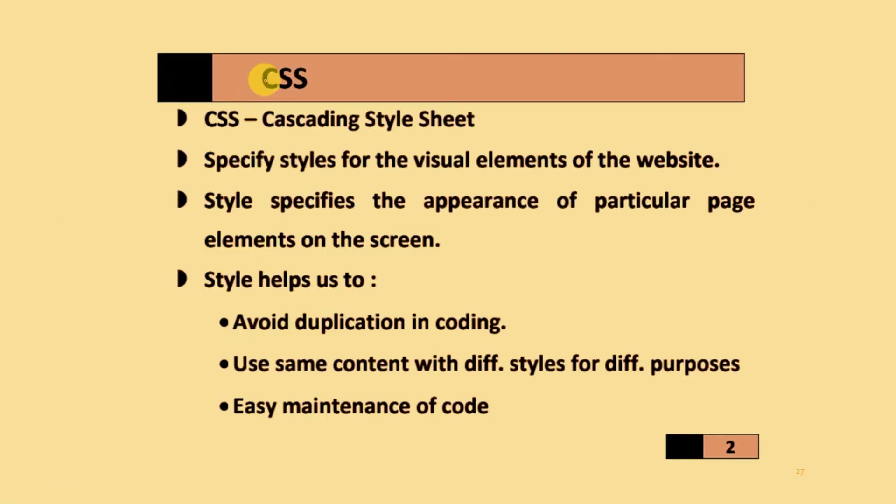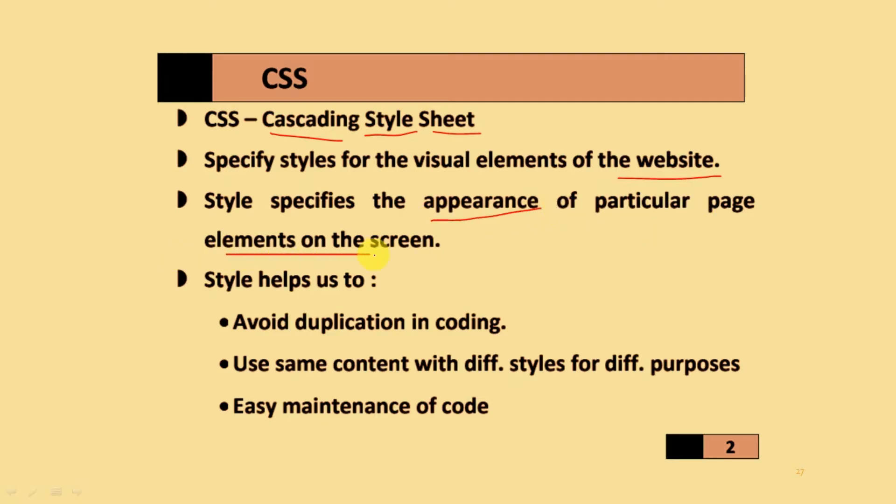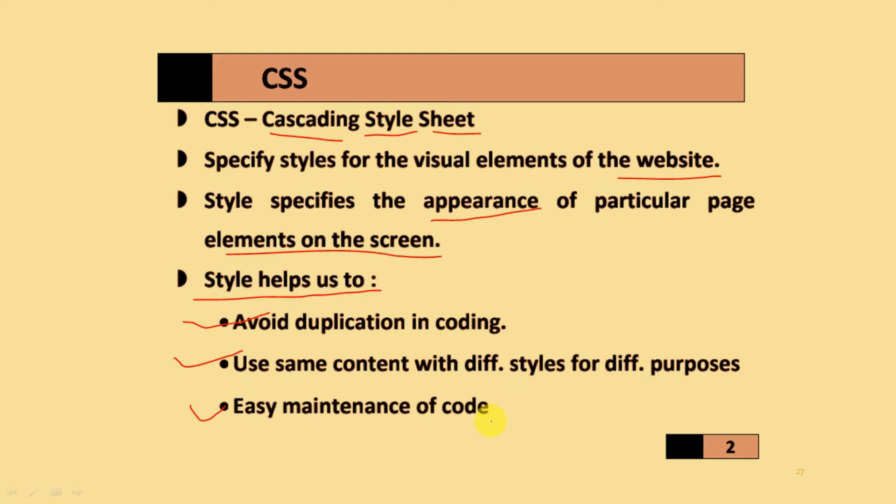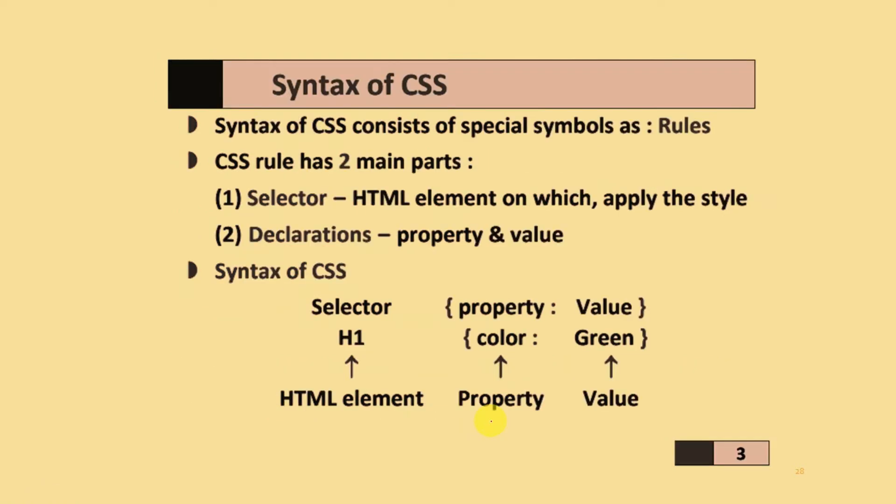Our first point is CSS, which means Cascading Style Sheet. It specifies styles for visible elements of the website, and style sets specify the appearance of particular page elements on the screen. Styles help us avoid duplication in coding, use same content with different styles for different purposes, and enable easy maintenance of code.